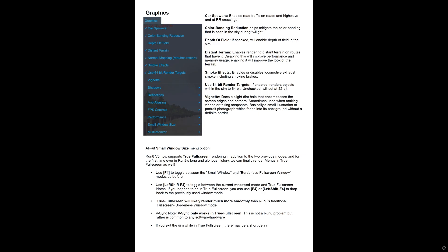But for me, I've only, I've had the best success with windowed borderless. Every time I've tried true full screen, it's kind of hit or miss. Sometimes it looks okay and then other times I'll get stutters and just have problems.